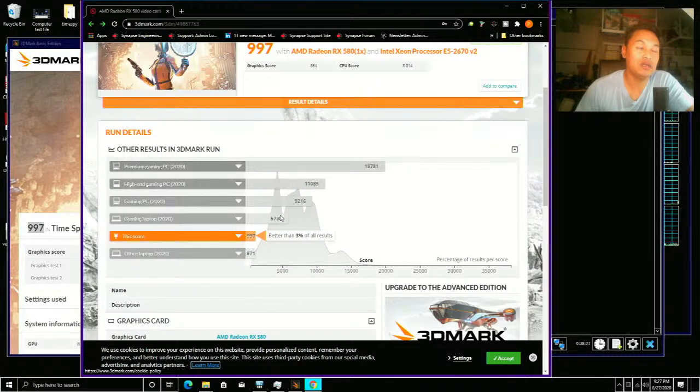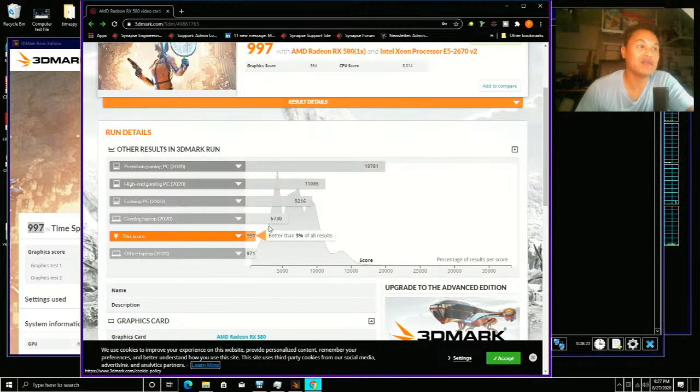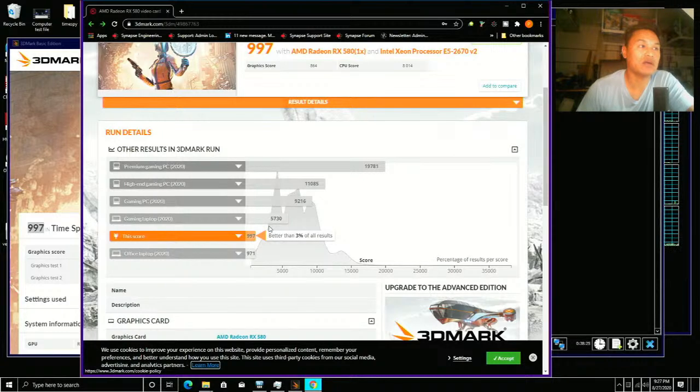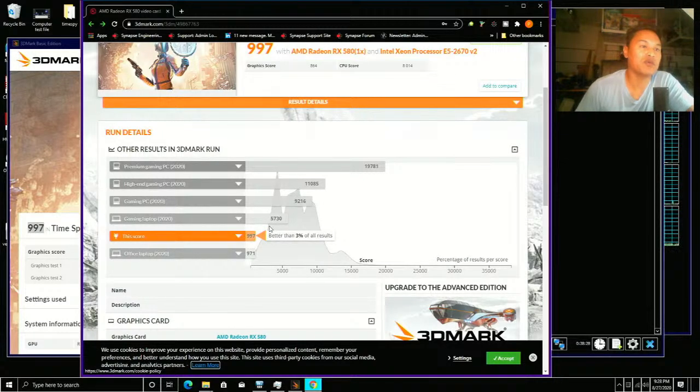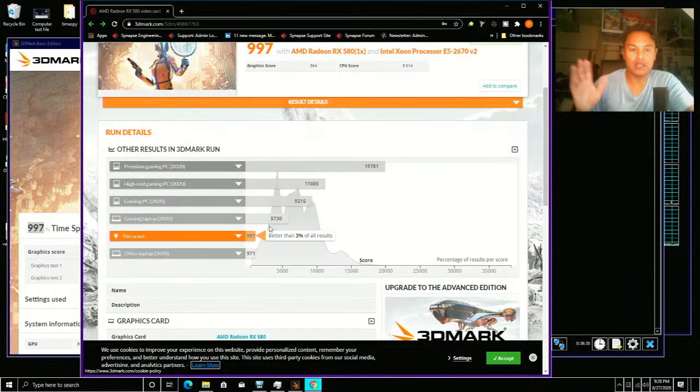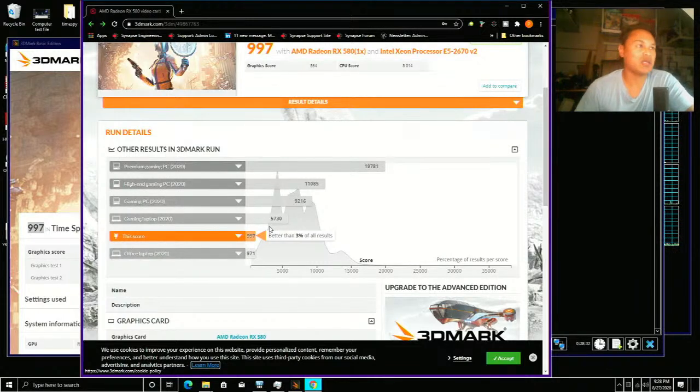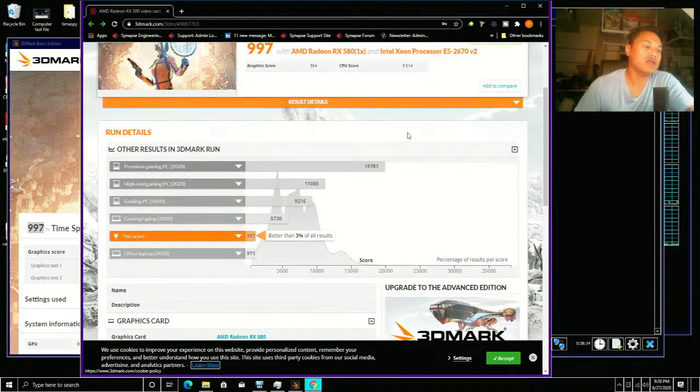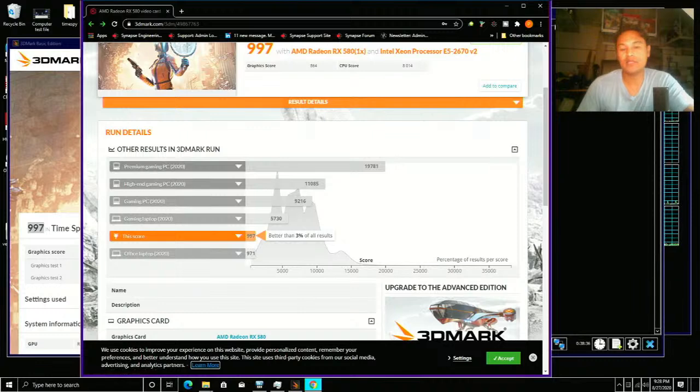But I thought I'd run a gaming benchmark anyways just so you guys could see it, and so that's what it runs - the gaming benchmark.